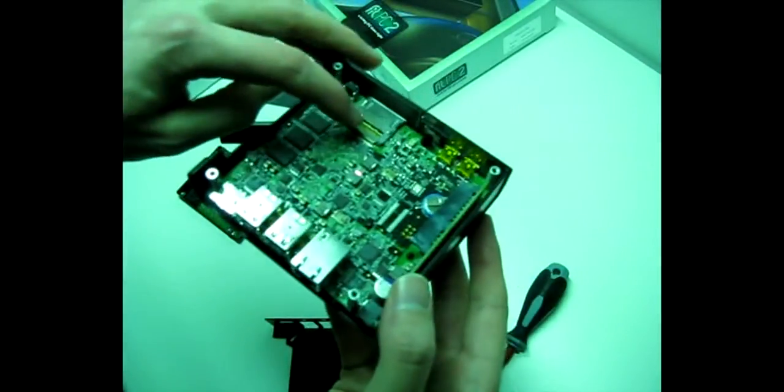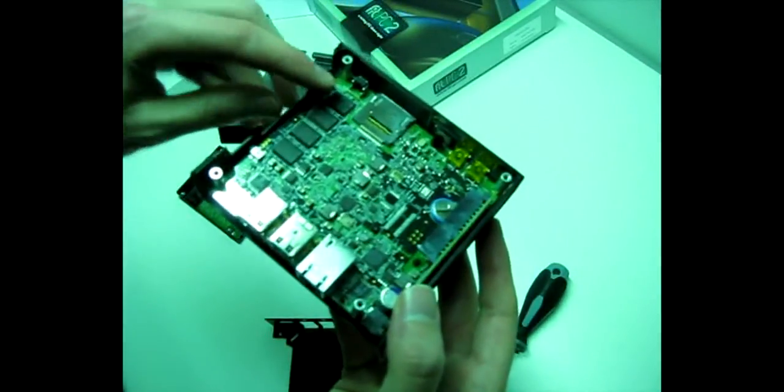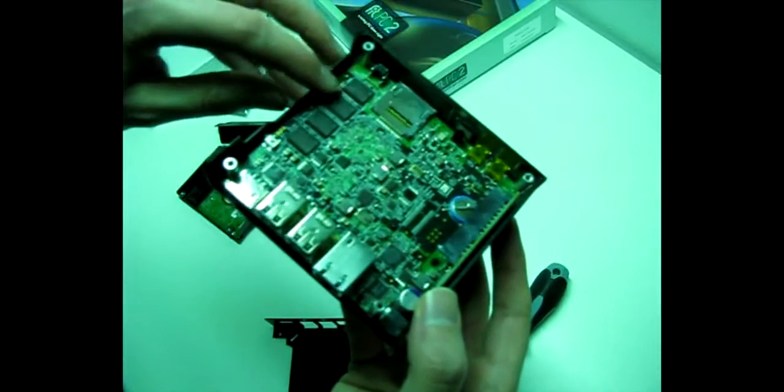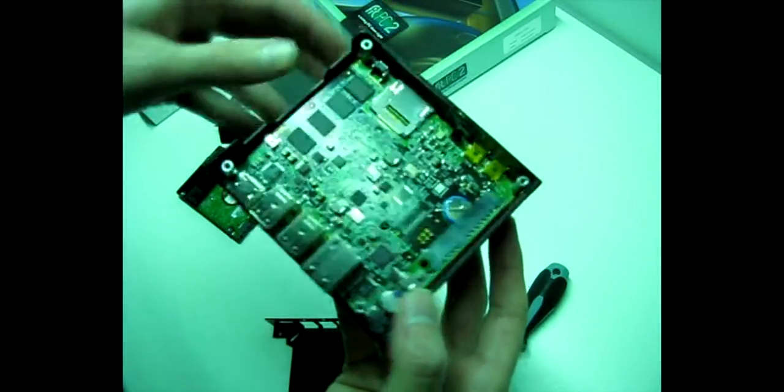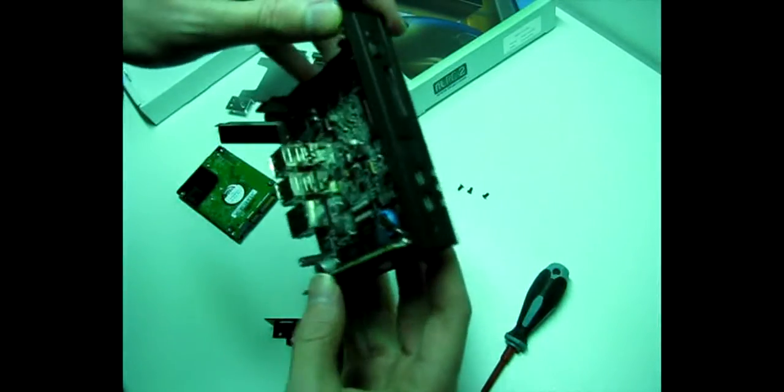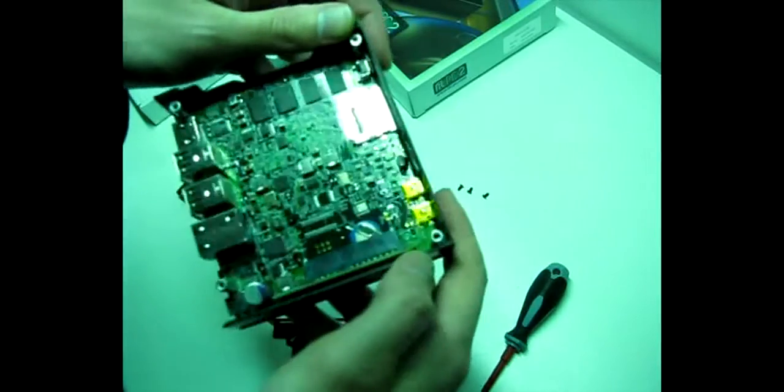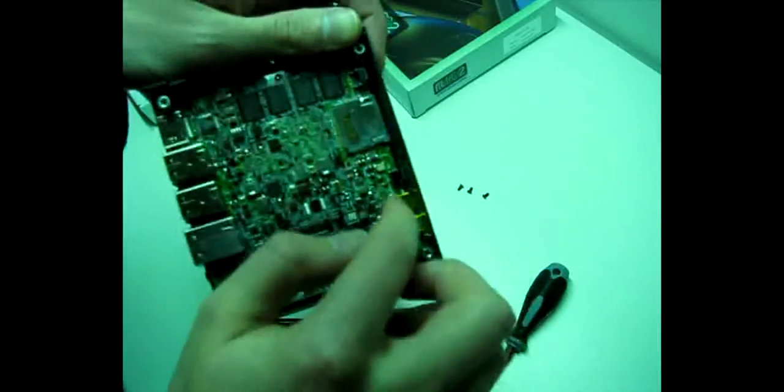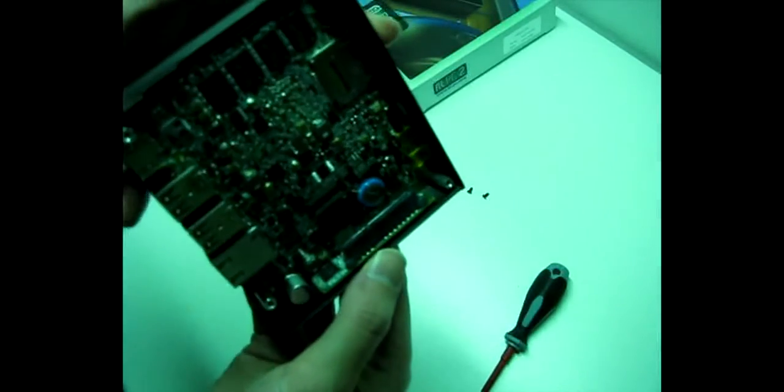You can see here the card slot. There's onboard memory, so you cannot replace it. The power button, infrared, and 2 USB slots on this side.